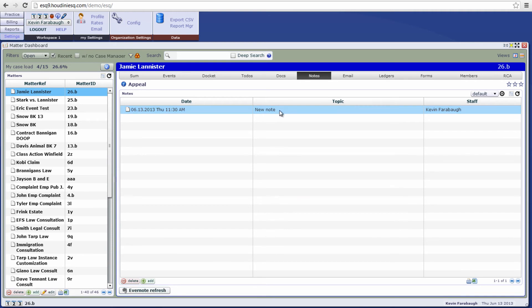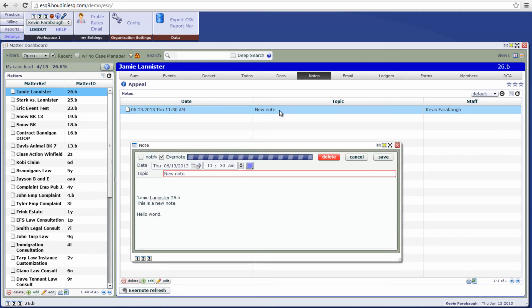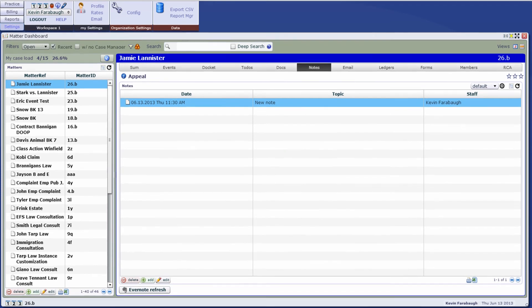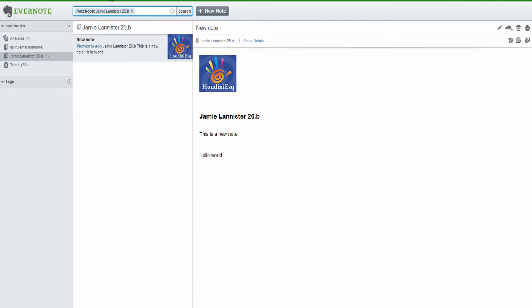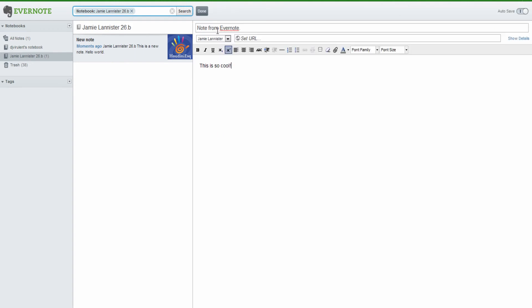And now let's go ahead and open our note. And we'll notice that the hello world line is now in our Houdini ESQ note. We can also create a brand new note in Evernote if we wish. So let's go ahead and click done to save it.